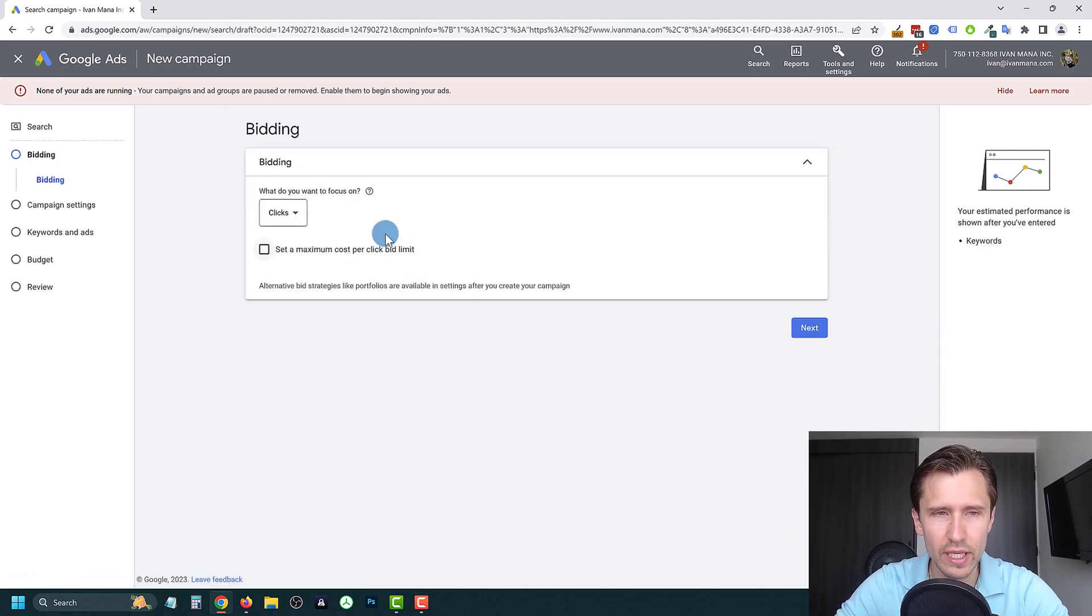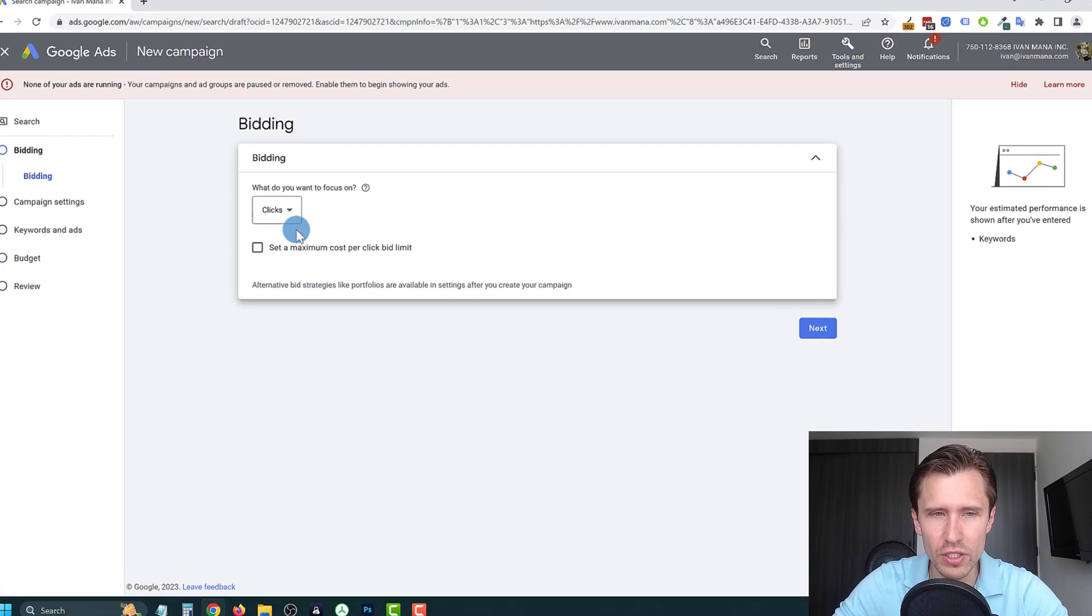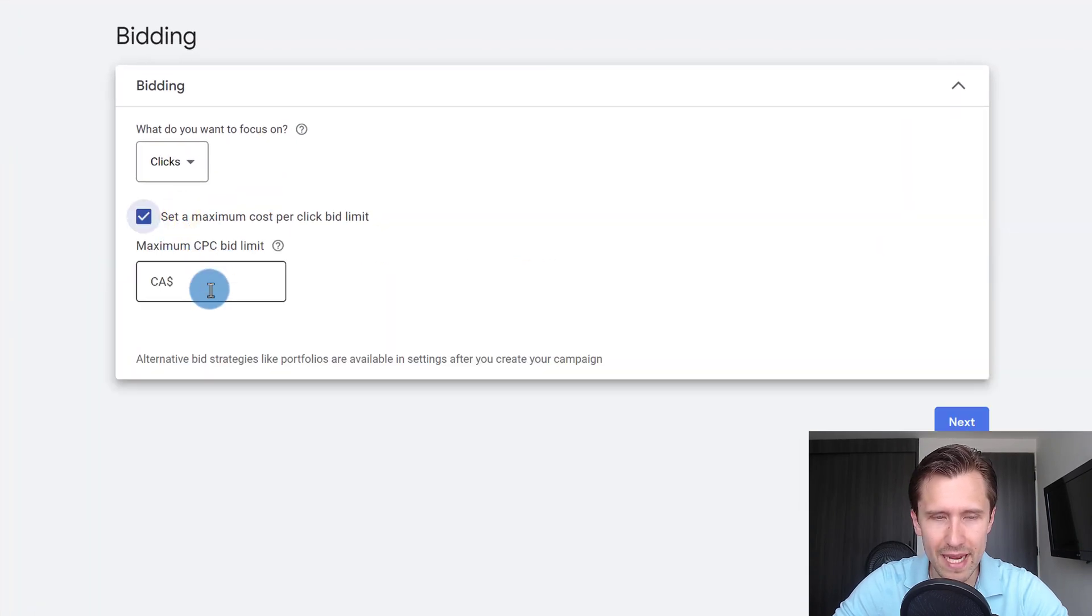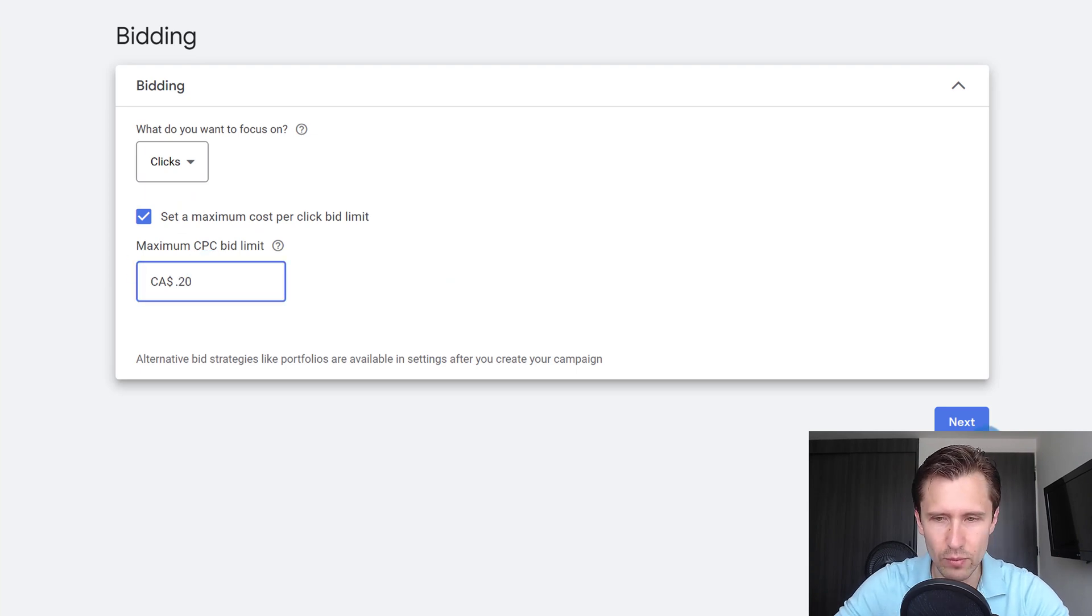And then we're going to choose our bidding method. If you haven't set up your conversion tracking yet, you do want to focus on clicks. So we're going to set a maximum cost per click of let's say 20 cents. We're going to click on next.